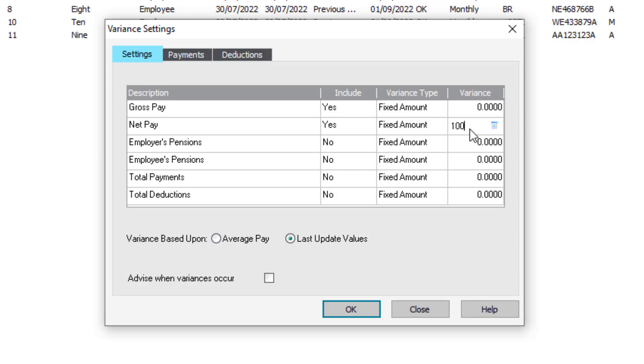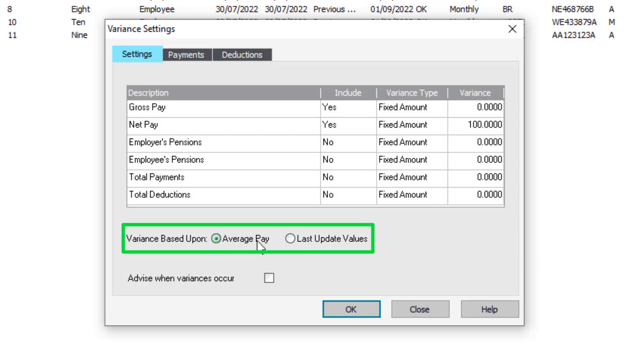In this example, only variances in net pay over £100 will appear on the report. Choose whether you want the variance to be based upon average pay or last updated values.